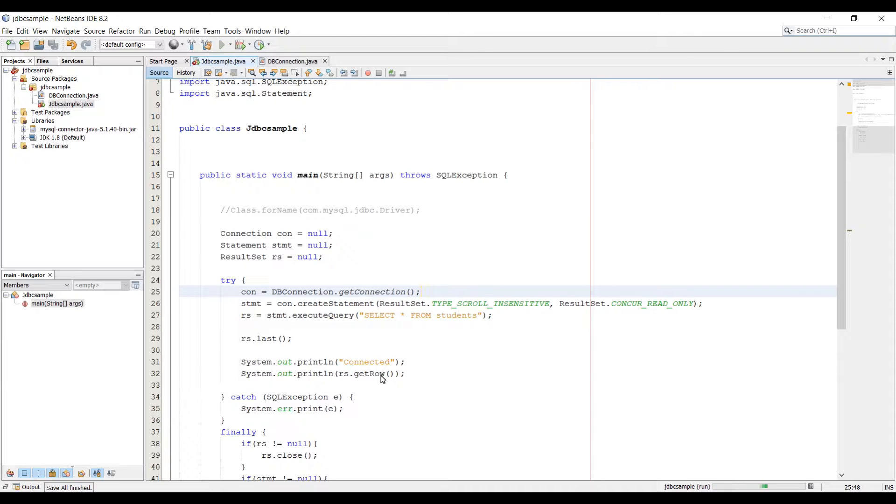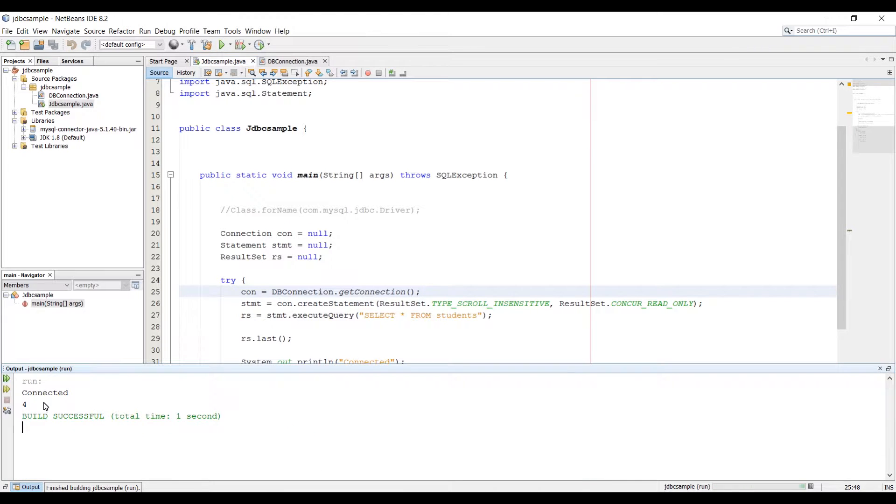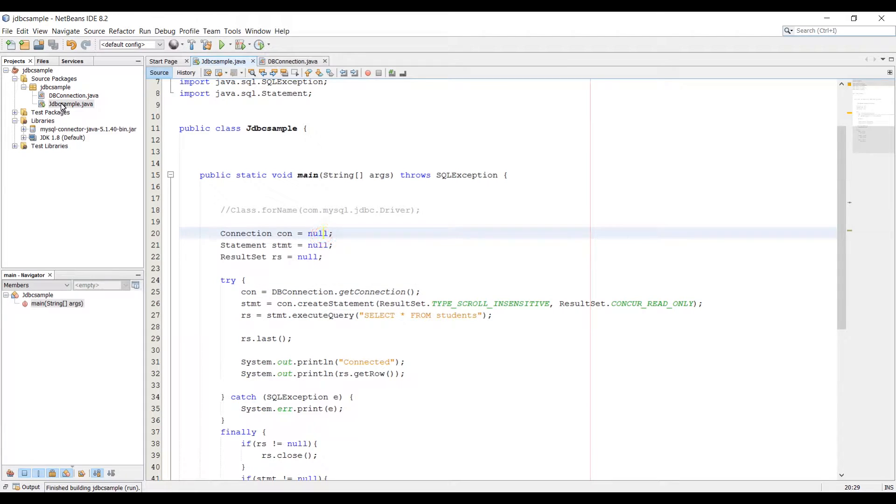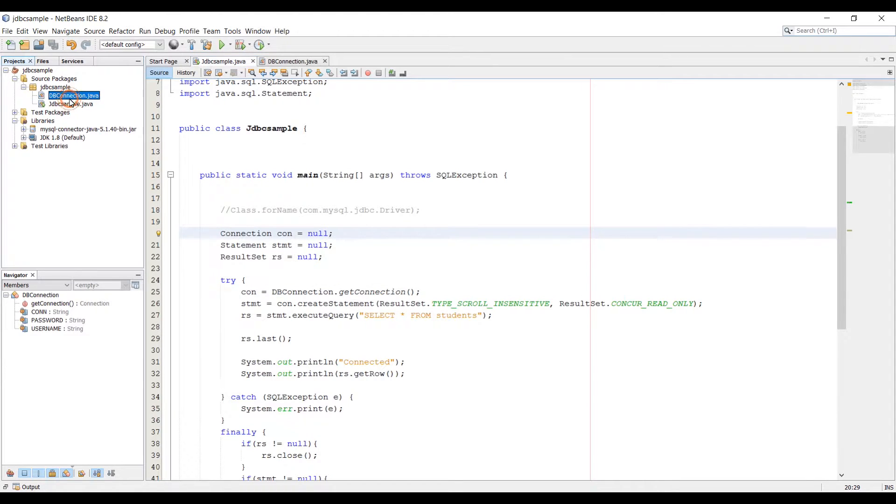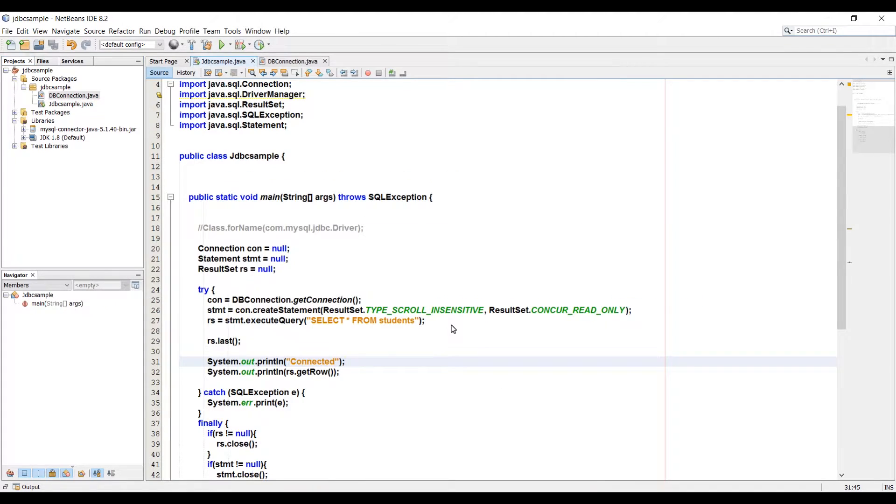Alright, so now if I run the application I should get the same result, I should get the 4 rows from the database table. Alright, so we have connected, that's fine and then 4 rows. That's how you can create a new class where you can add the connection code in it and then you can access the connection from anywhere in your application.